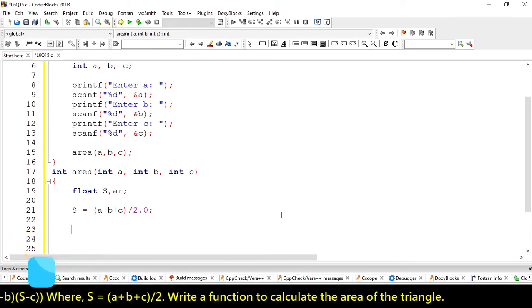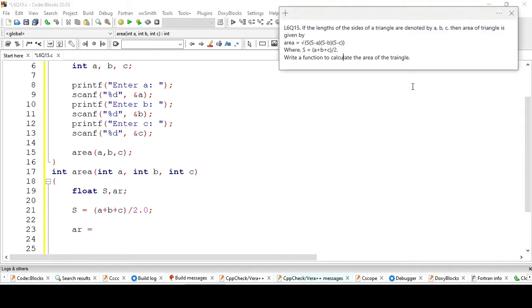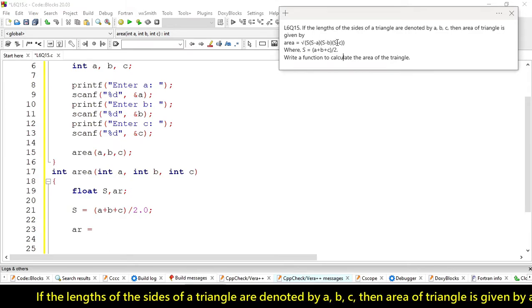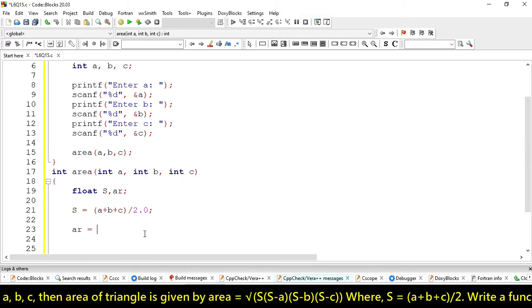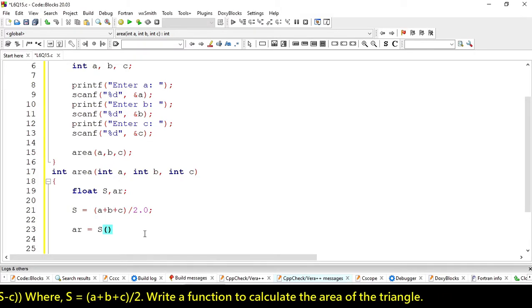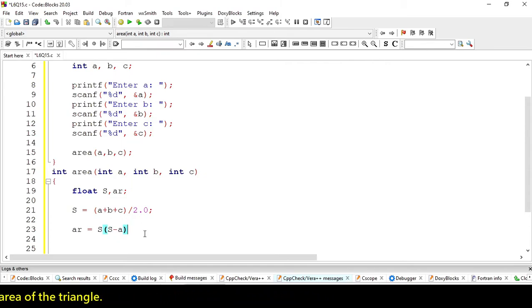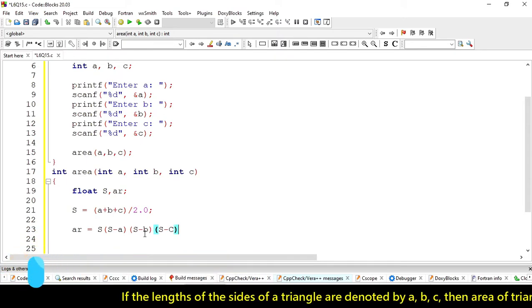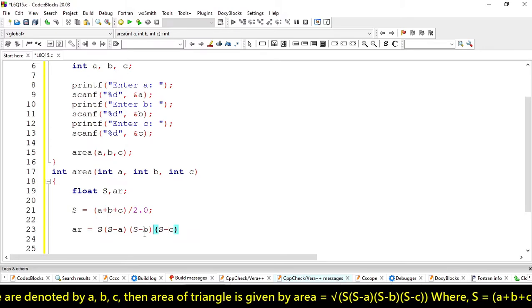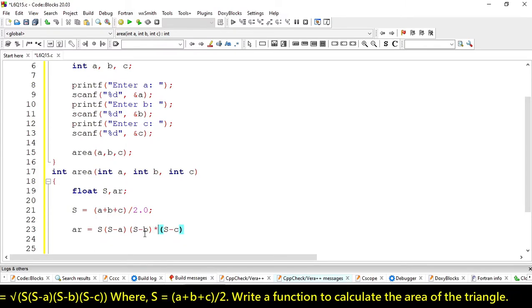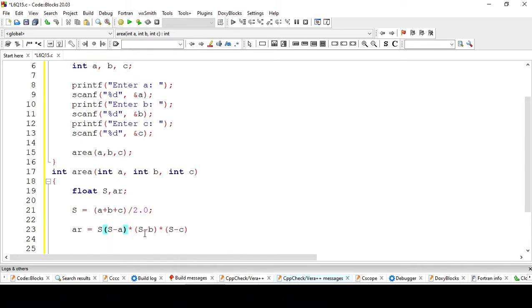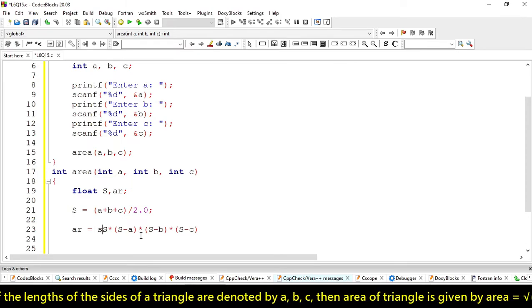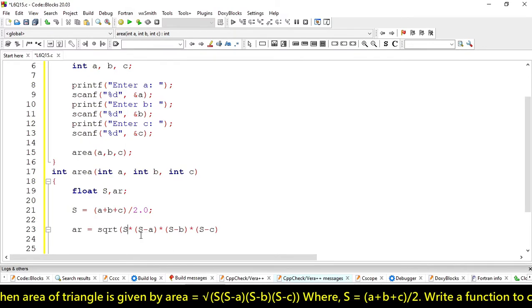Now, let's calculate our area. Our area will be square root of S times S minus A times S minus B times S minus C. So, S, S minus A, S minus B, S minus C. And here we have to use multiplication operator. And sqrt, square root.